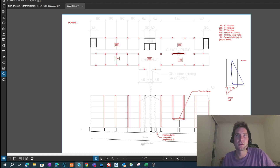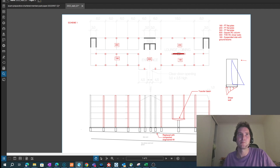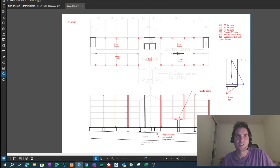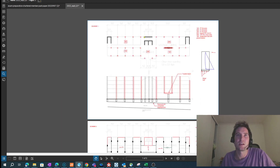That's Scheme 1. I do think I would add more commentary in the actual exam, but this is just to share with you and guide you through my thinking process.